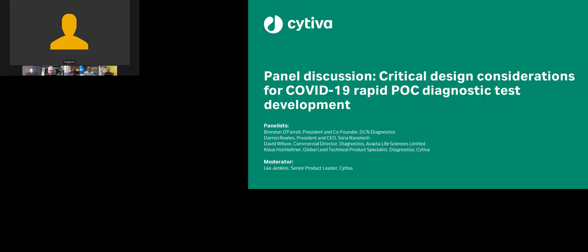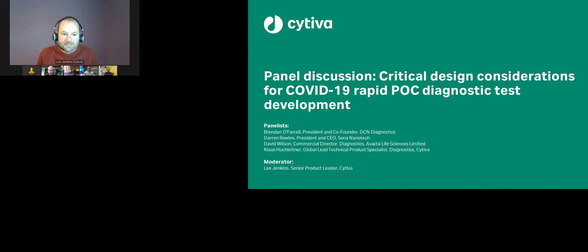Hi everyone, and thank you for joining us today. We're here to talk about critical design considerations for rapid diagnostic tests in a COVID-19 pandemic.